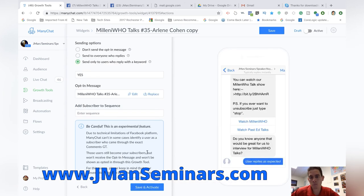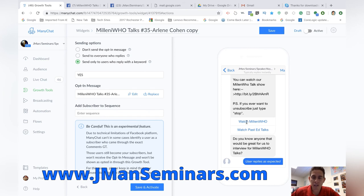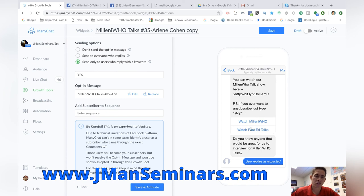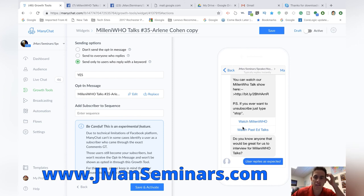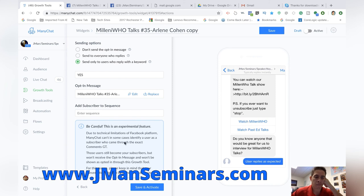And boom, I already have this set up so that they can watch Millenia Who, which means they're going to watch the next episode. Or they can watch past episodes of it. And then I also have another series called Ed Talk. So I'm promoting both of them, both of those playlists, in the response here, but I'm going to save and activate.